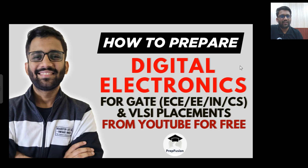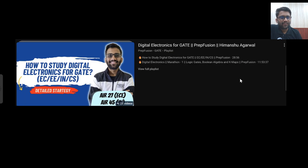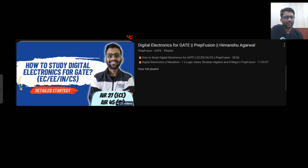In this video, I'm going to tell the free resources. Whatever videos I will be asking you to watch, all those videos will be available in this playlist. This playlist is very important for you. You can open it once you are done watching this video.